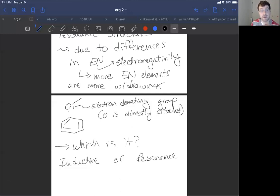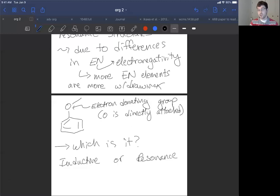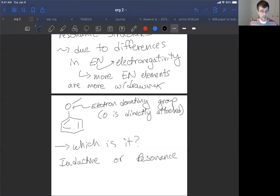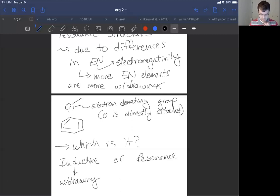Which is it — inductive or resonance? Inductive effects happen through sigma bonds, and when a more electronegative element is attached to the ring, we see inductive withdrawing. Oxygen is more electronegative, so it sucks electron density toward itself through polarized sigma bonds. So inductively, it doesn't seem to be a donor — and in fact, it's inductively withdrawing. But it turns out it's a strong donor by way of resonance.